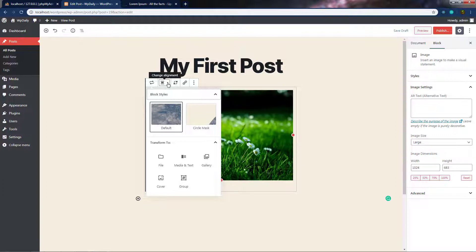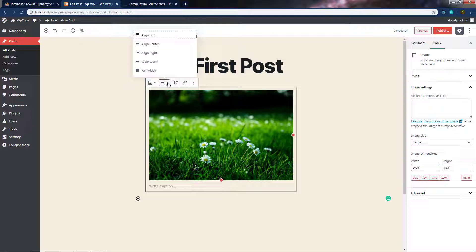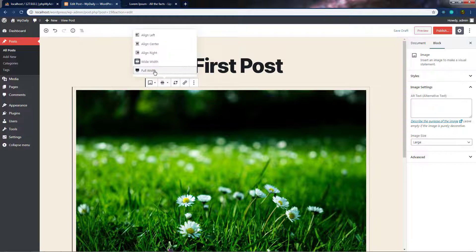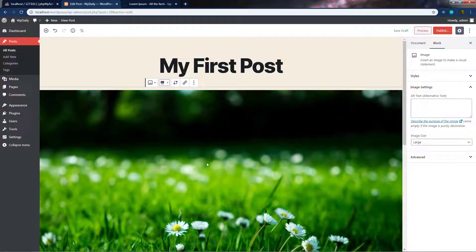Just beside that, we have Change Alignment. When you click on it, you can change the alignment of this image — align left, center, or right. You can also specify wide width to this image, or specify full width so it takes the whole width of the post.